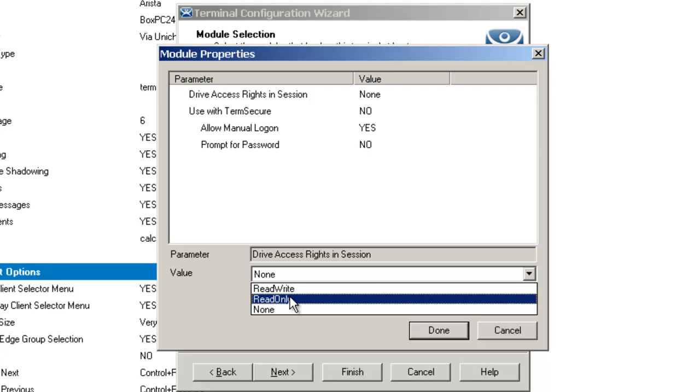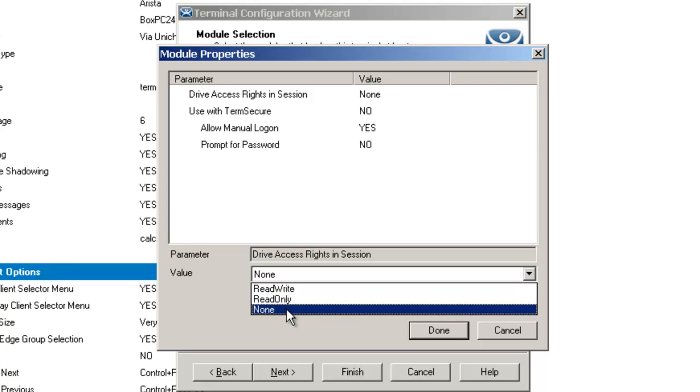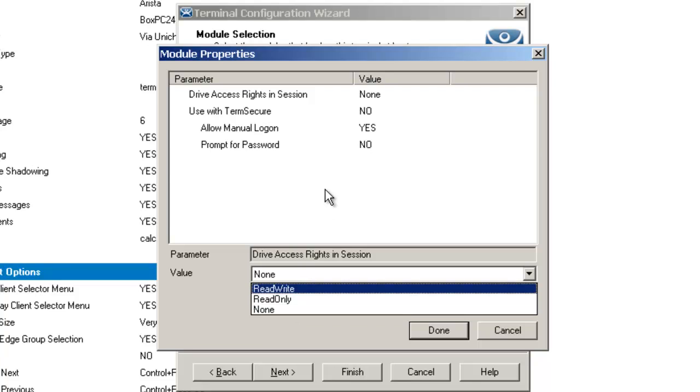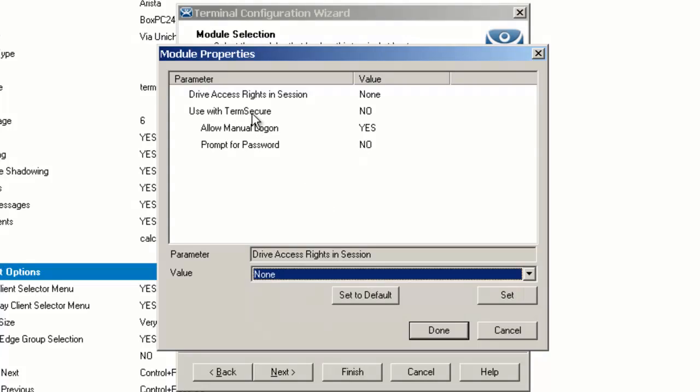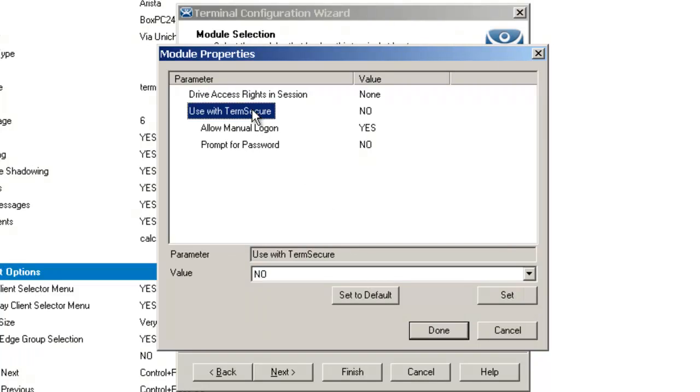None basically sets the flash drive to access only the unique serial number to make it usable as a TermSecure ID device.